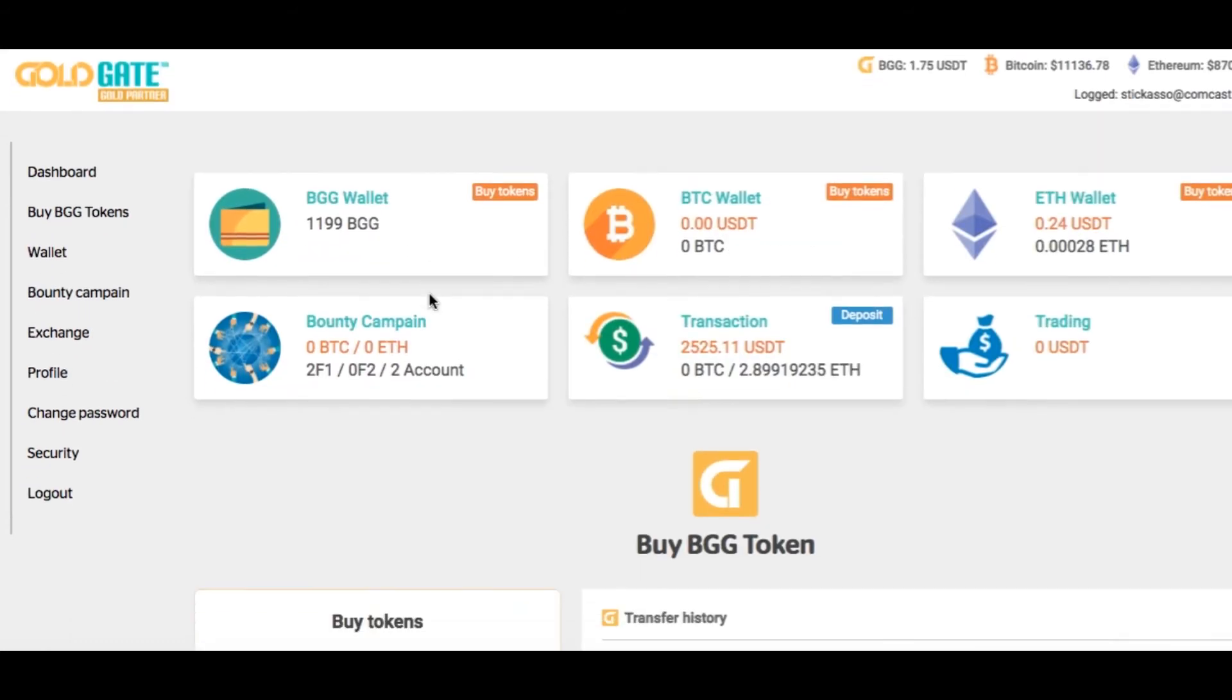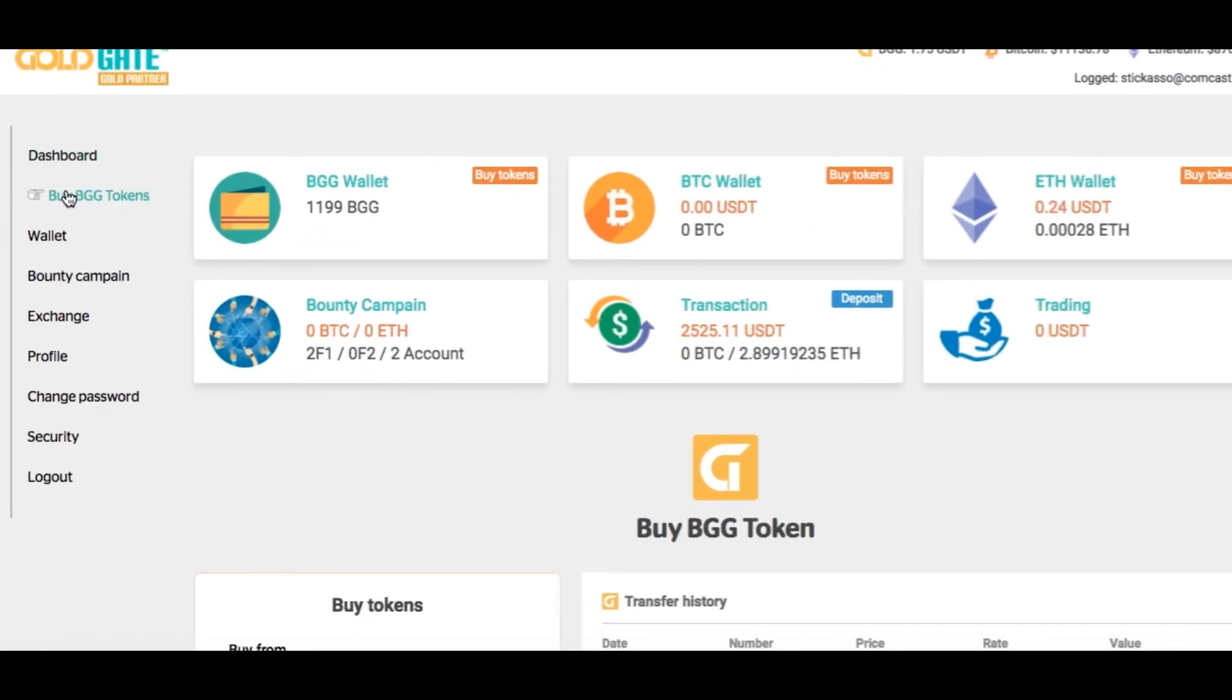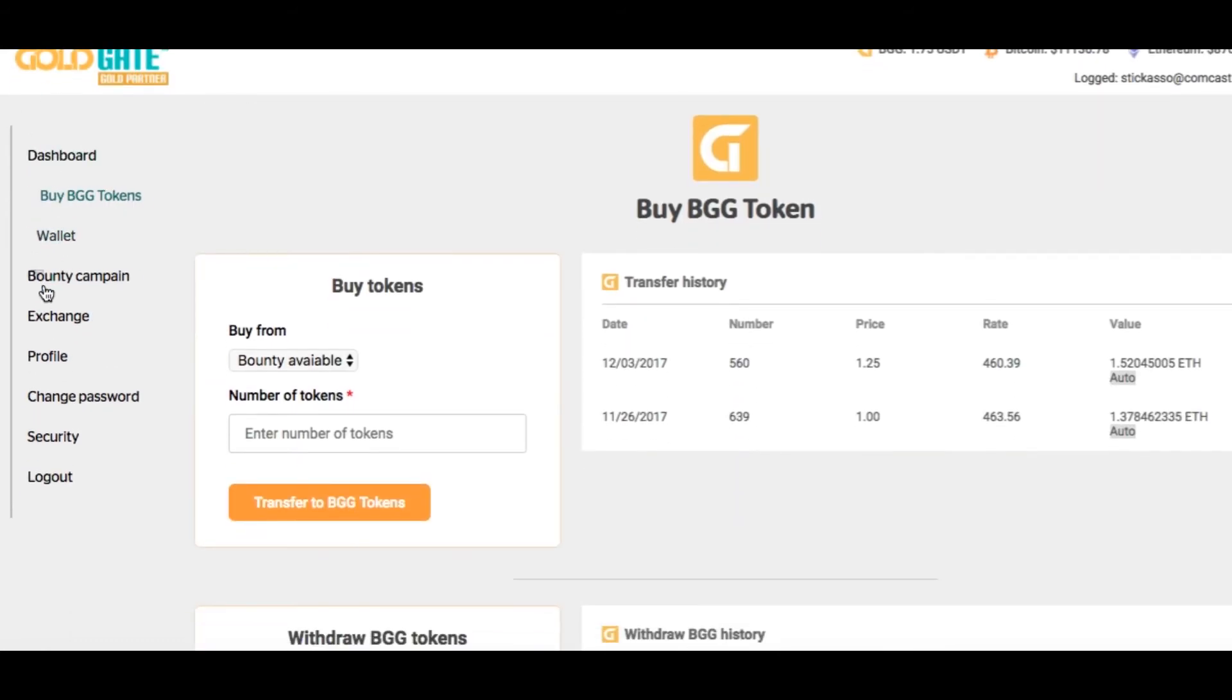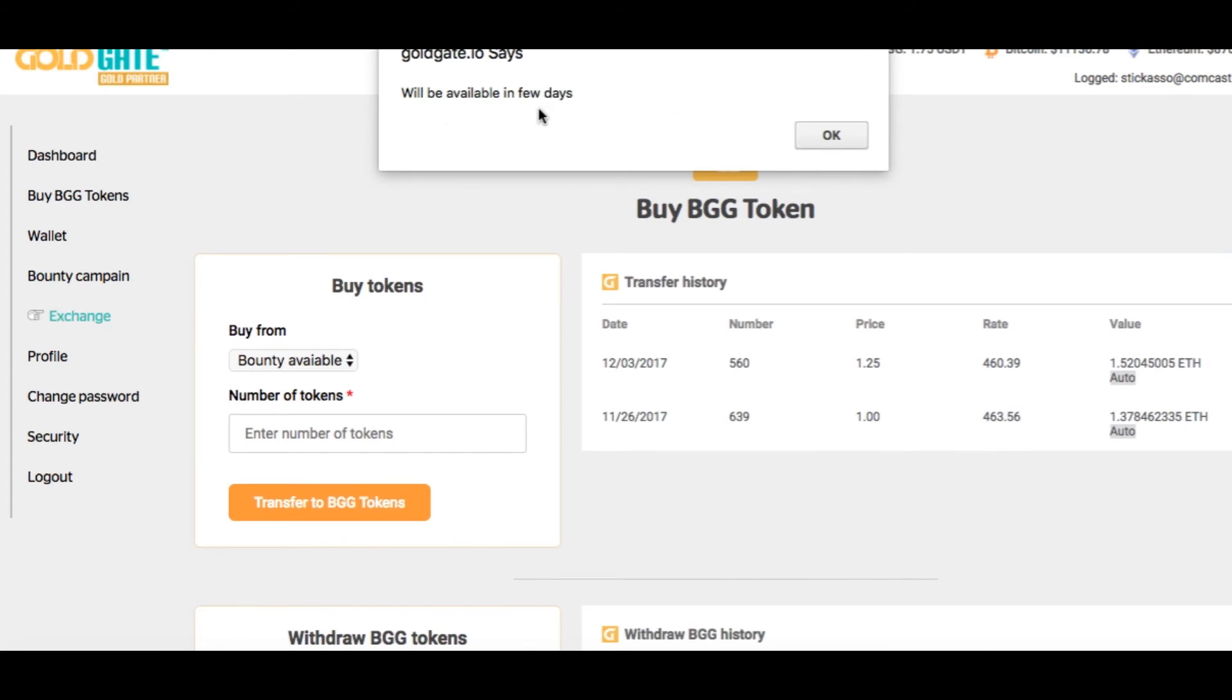So I checked the site. There is nothing new on the site, and you cannot get in the exchange yet. That was in the Telegram group, so hopefully that will be implemented any time today.